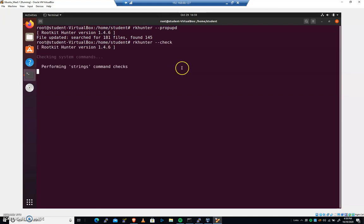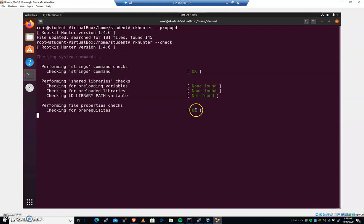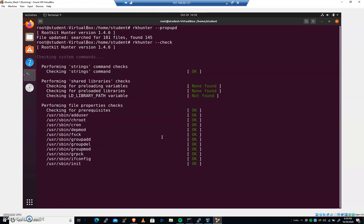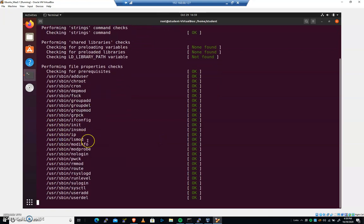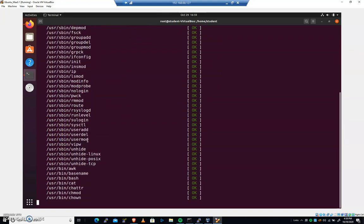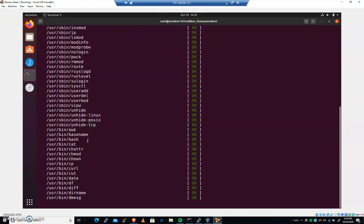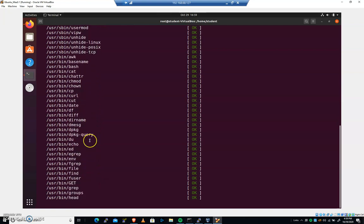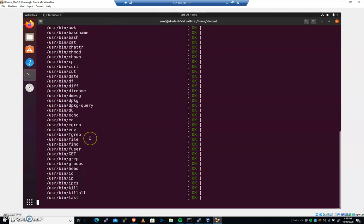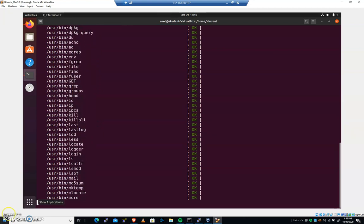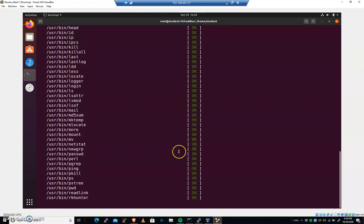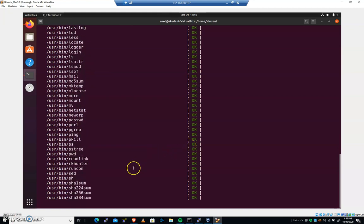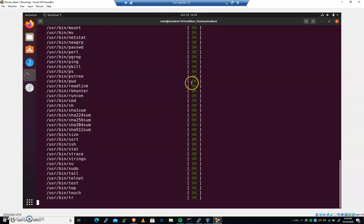And it's going to start to run through the system and it's going to start to look at binaries. So I'm going to give this a second. I'm going to let it run because we're going to evaluate some of the output. And here it comes. It's looking at sbin. It's basically chugging through the system path right now.